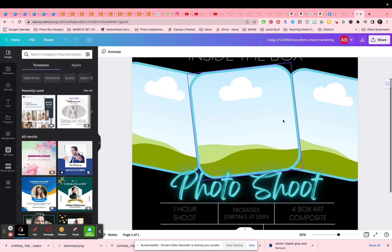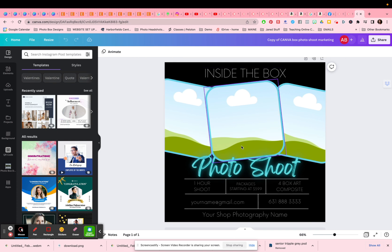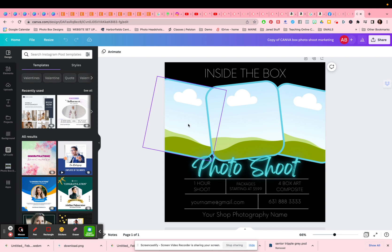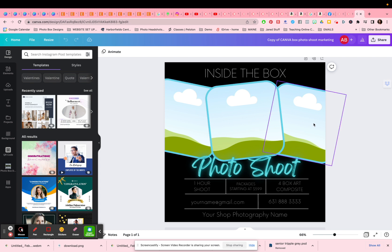So once you open it up, you're going to see here that you have basically all your text layers. Everything is editable and you have what we call frames. This is very similar to clipping masks, yet a little bit different in Photoshop. If you're a Photoshopper, you'll know that clipping masks, you clip your one image into the layer below it. This one kind of does it for you.